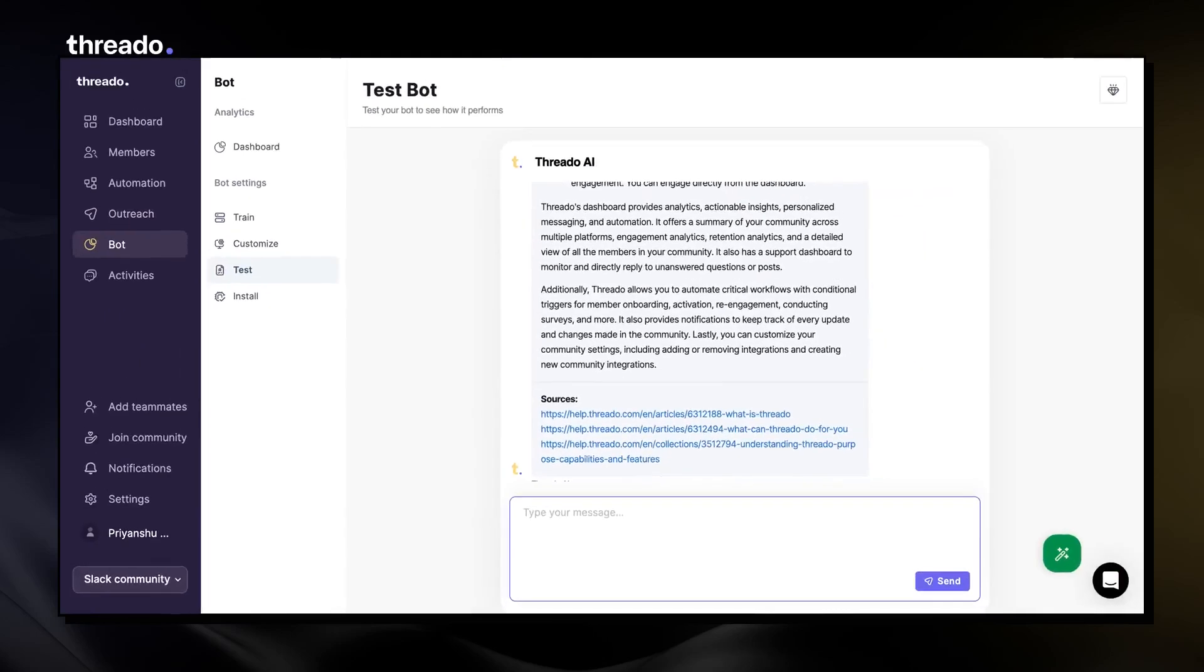And that's it. That's how you can train and test your AI bot. Thanks for watching.